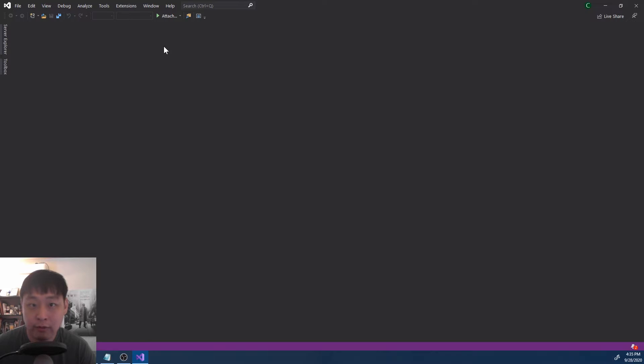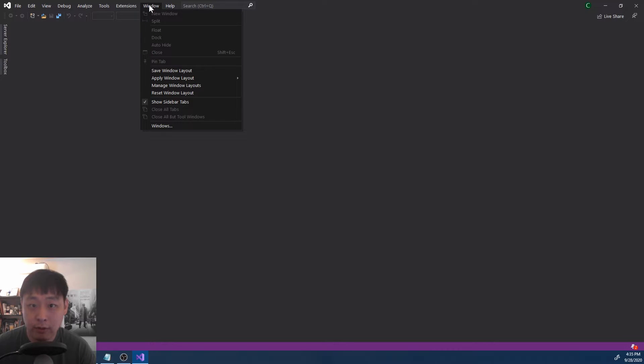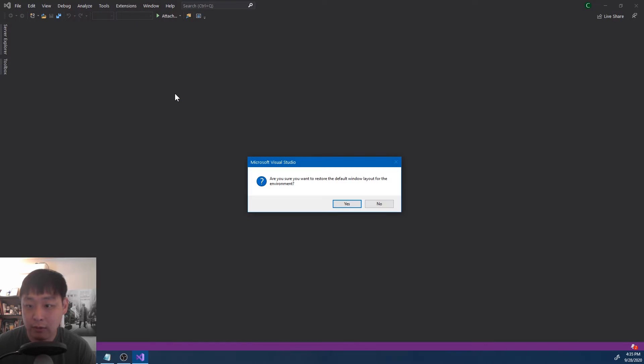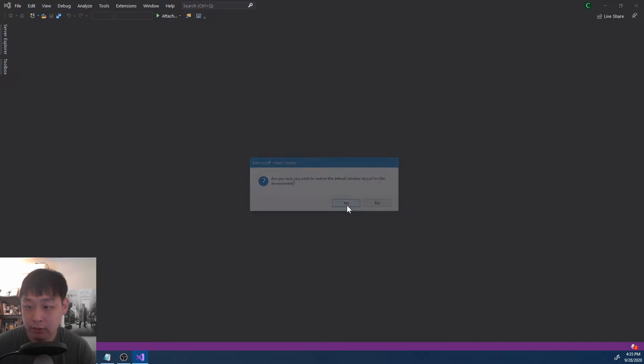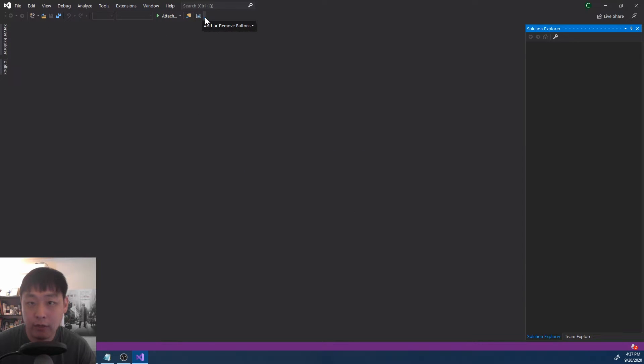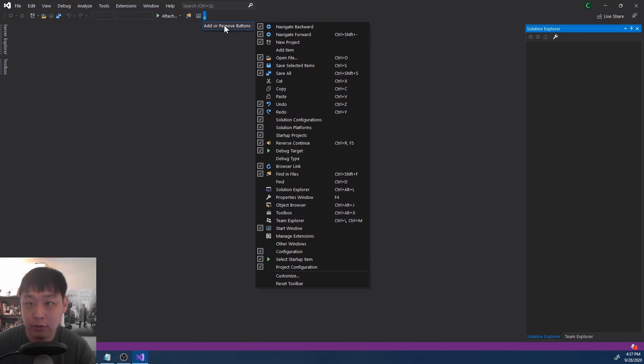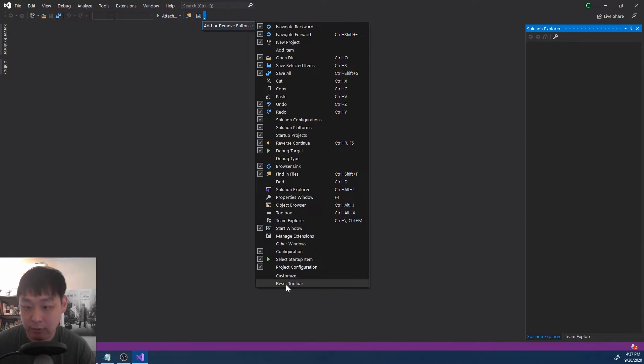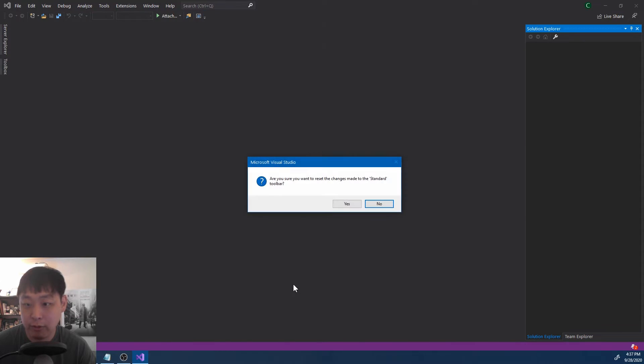And don't worry if you have a different layout. You can go to windows, reset window layout. This should give you the default look. You can also customize the toolbar here, and you can also return to the default layout, reset toolbar, anytime you want.